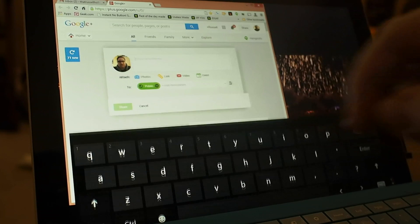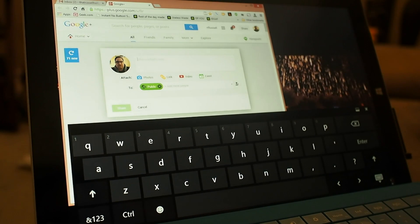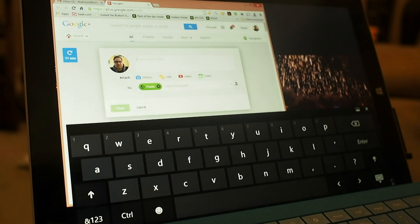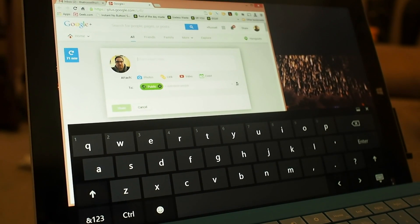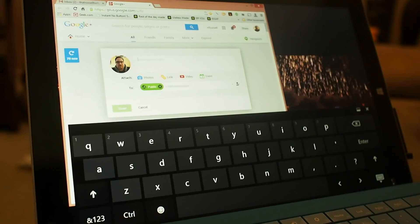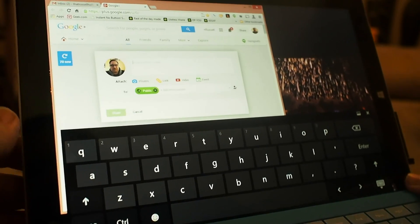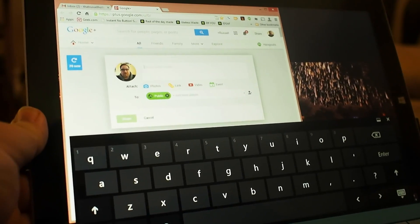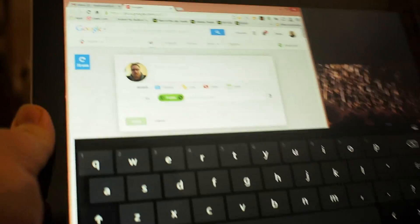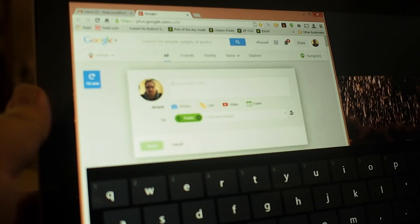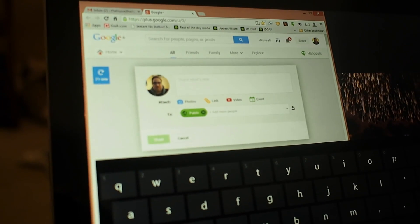Now, in an all touchscreen environment, you've got the virtual keyboard that you can use pretty much any way you want to. This is the pretty standard Windows 8 keyboard. Microsoft hasn't done anything special with it.